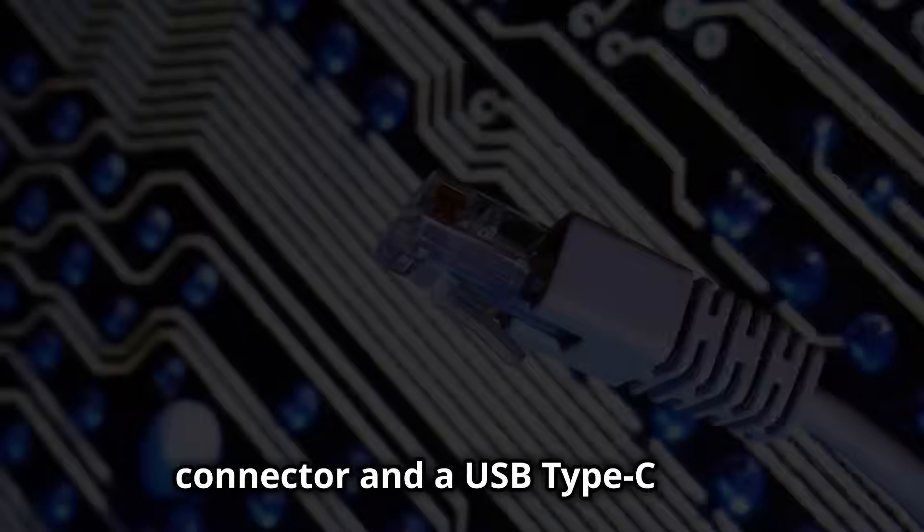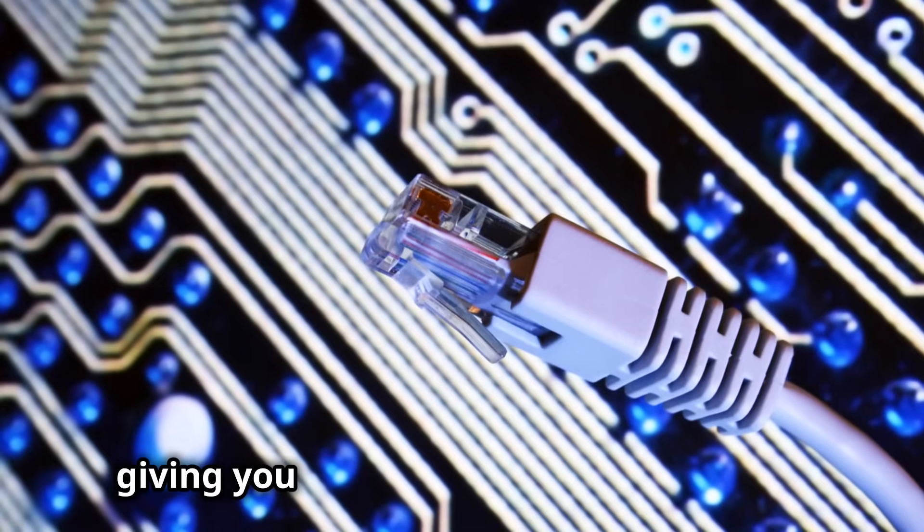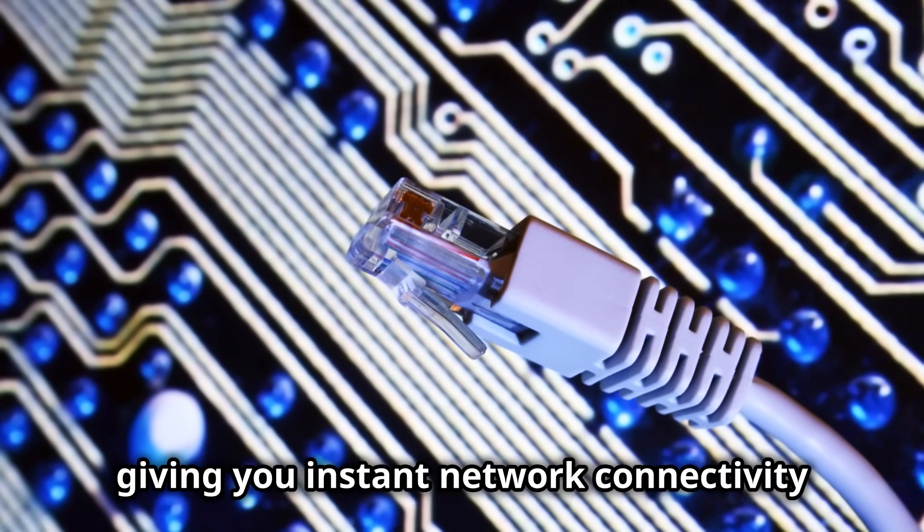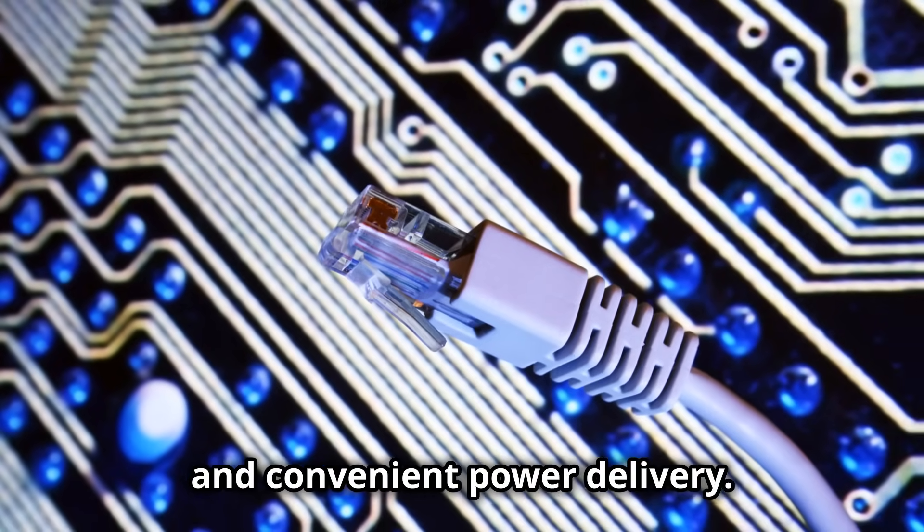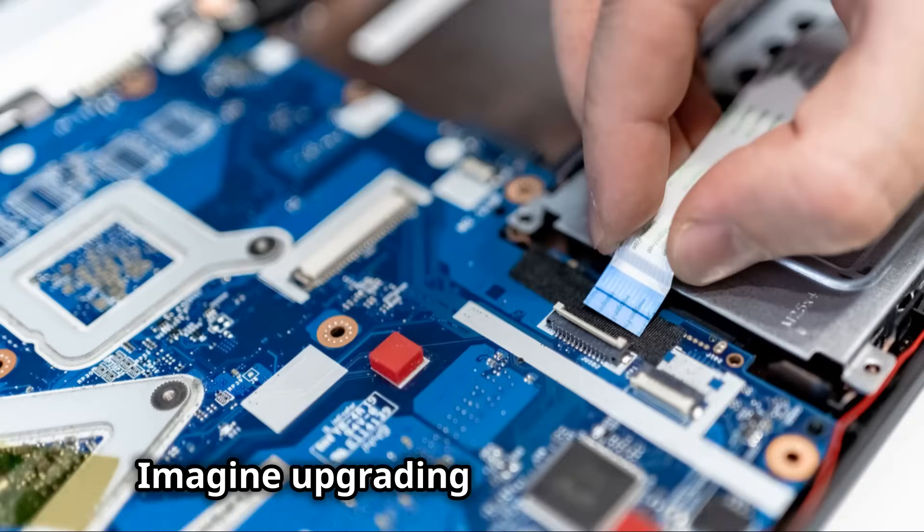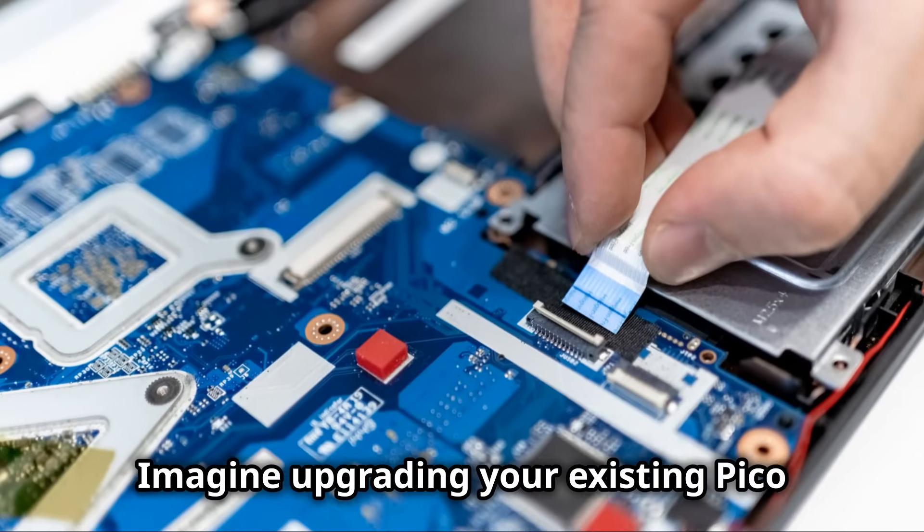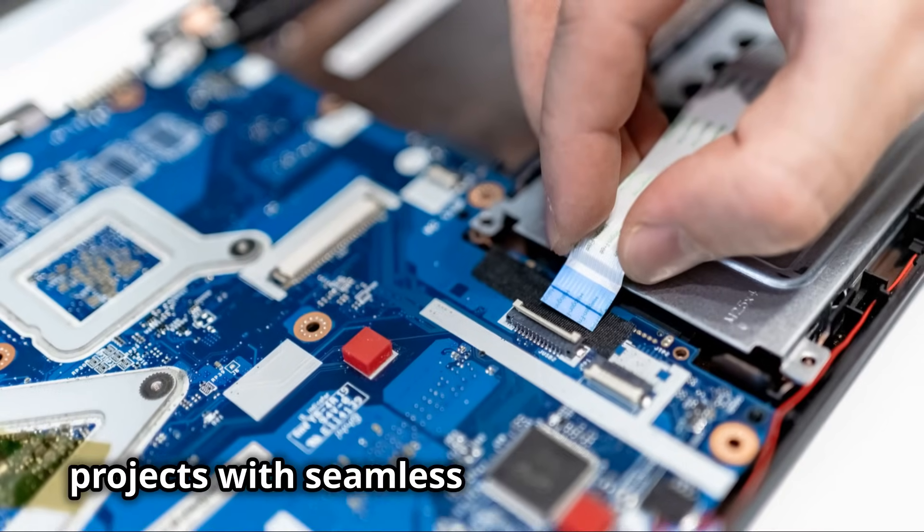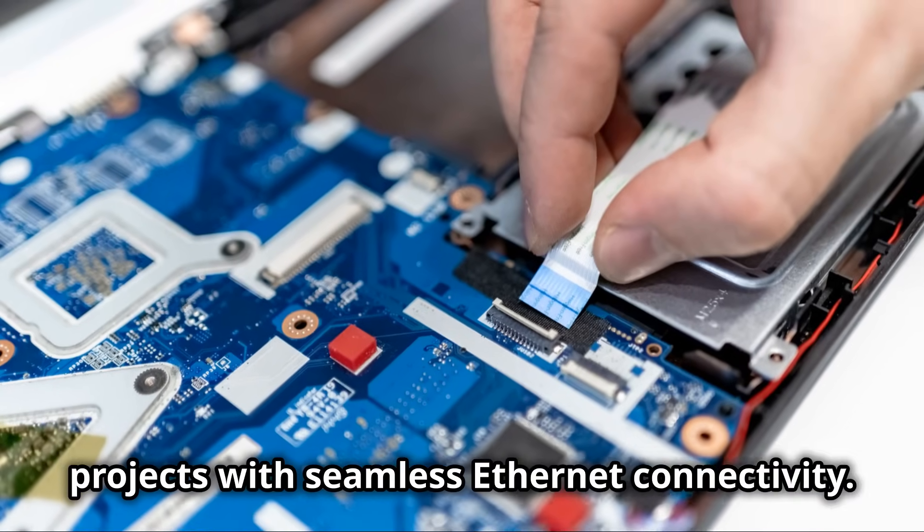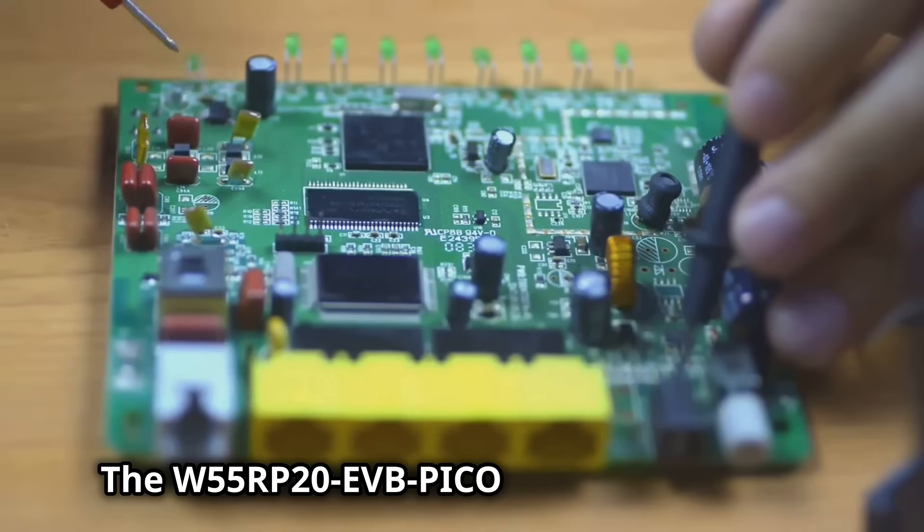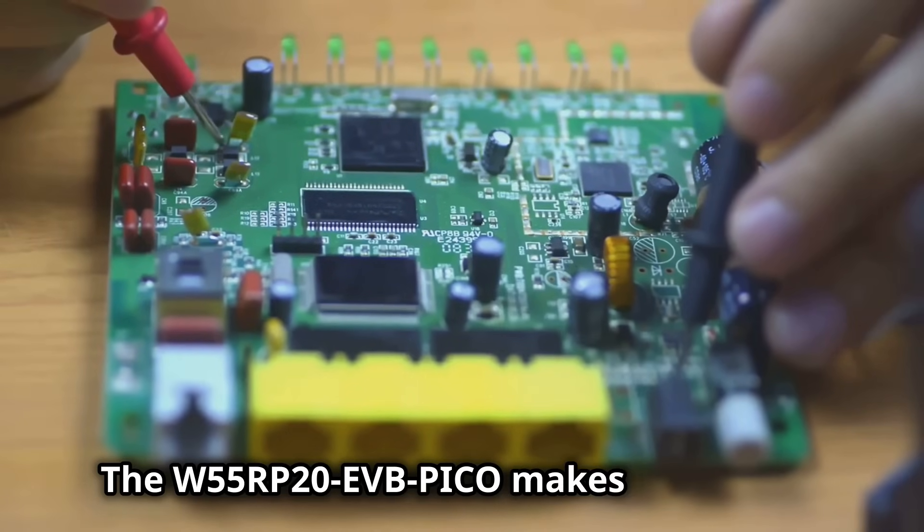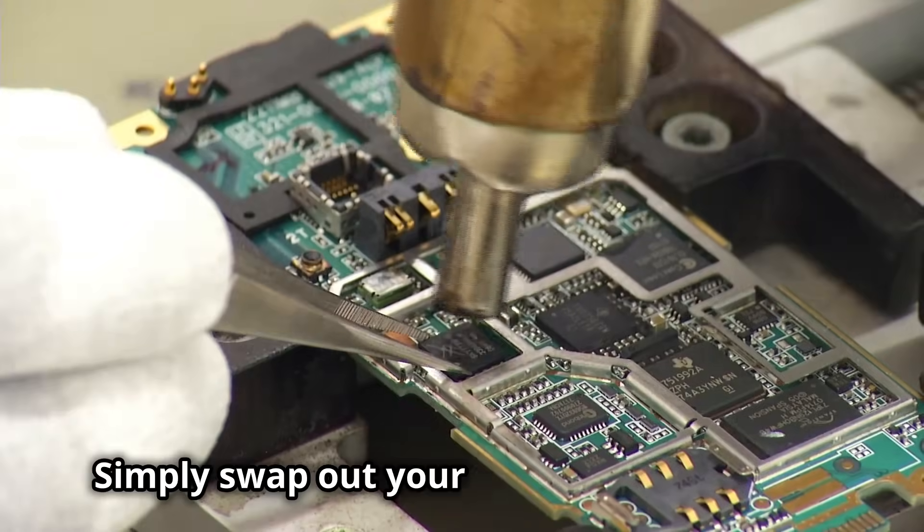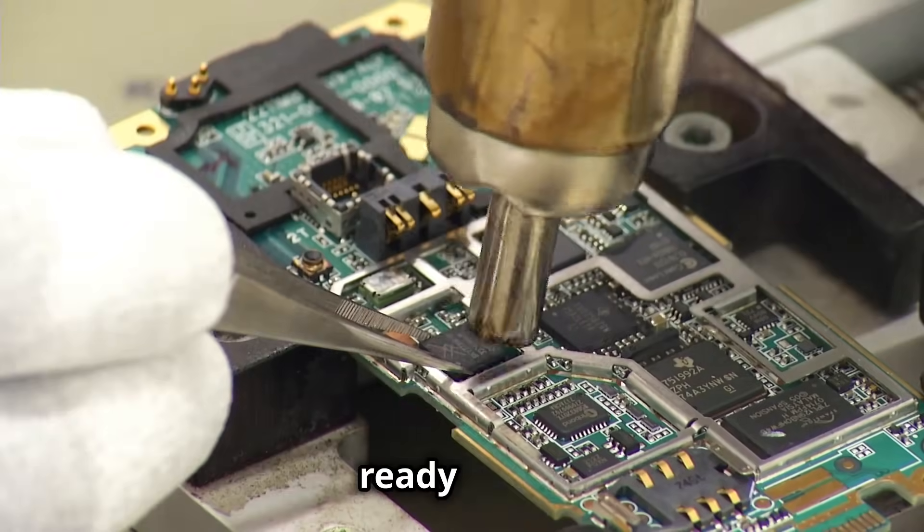But here's the kicker: it adds an RJ45 connector and a USB Type-C port, giving you instant network connectivity and convenient power delivery. Imagine upgrading your existing Pico projects with seamless Ethernet connectivity. The W55RP20 EVB Pico makes it a breeze.